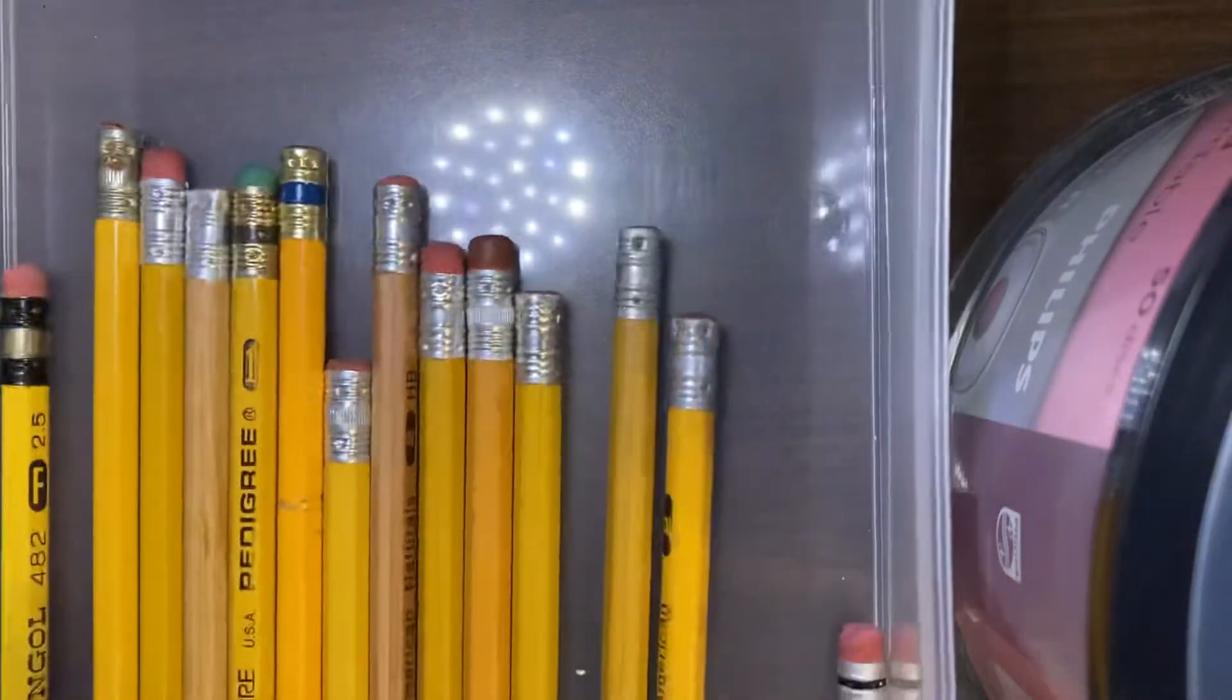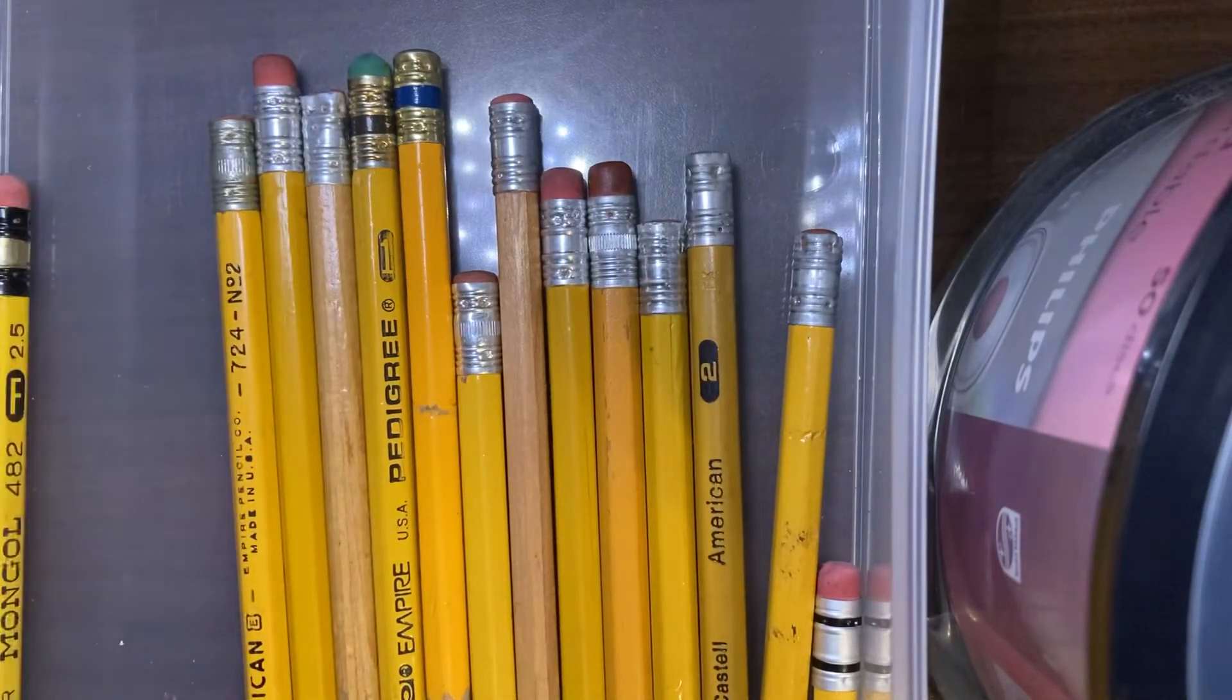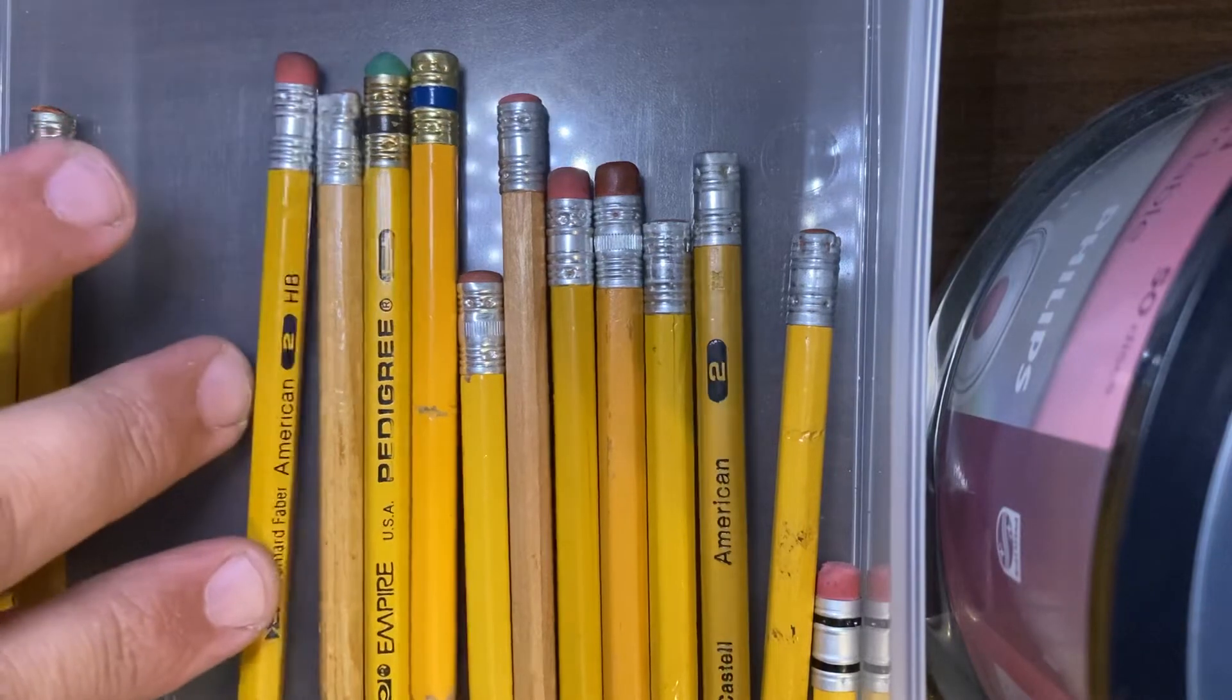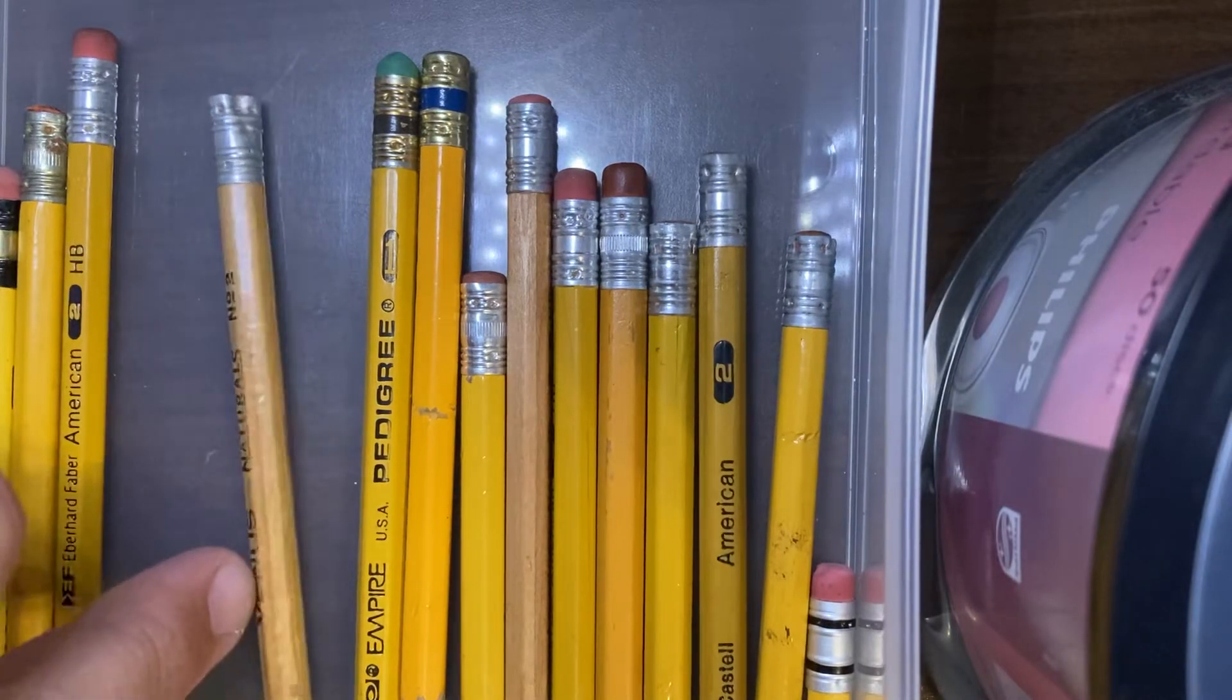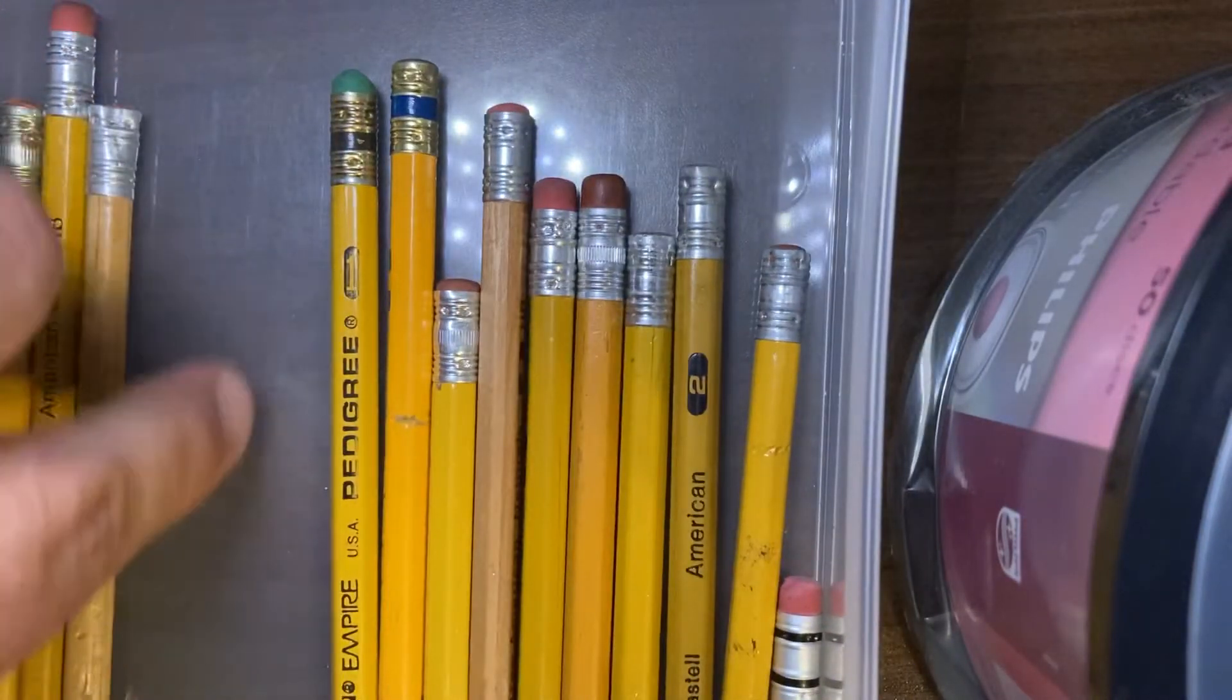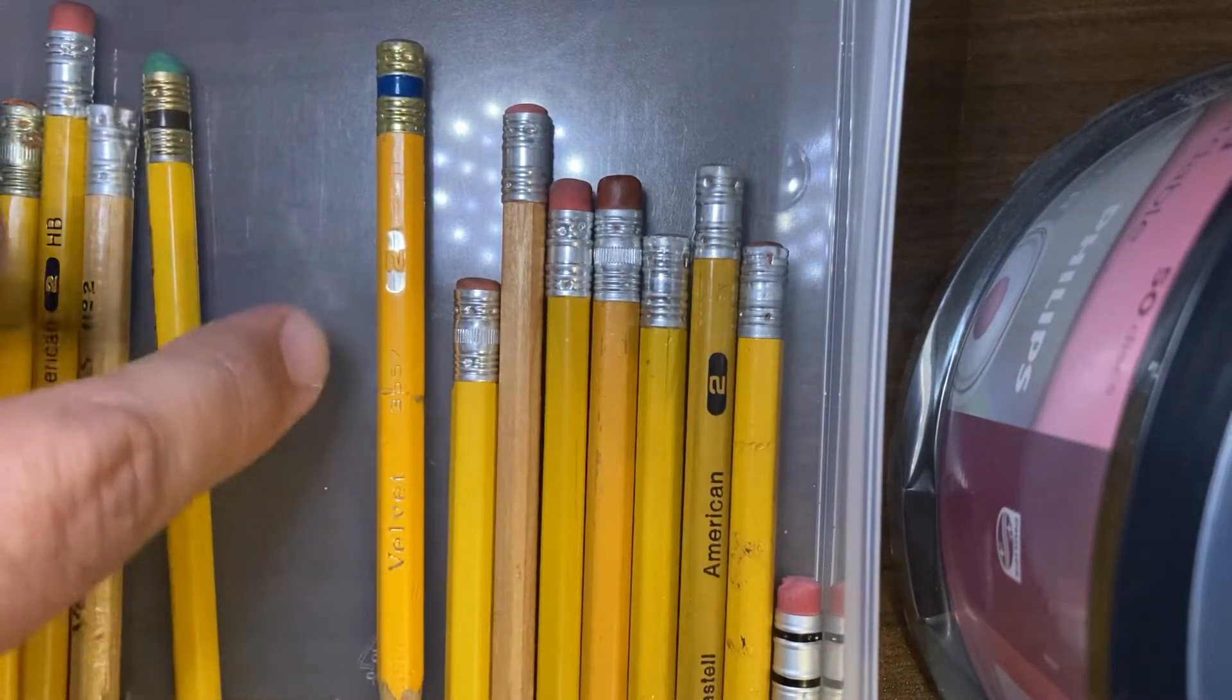Some others that are in the thing: a Mohican, made in the USA, the Eberhardt Faber American, a Venus Naturals I am unsure on that one, an Empire Pencil Pedigree number one, velvet.